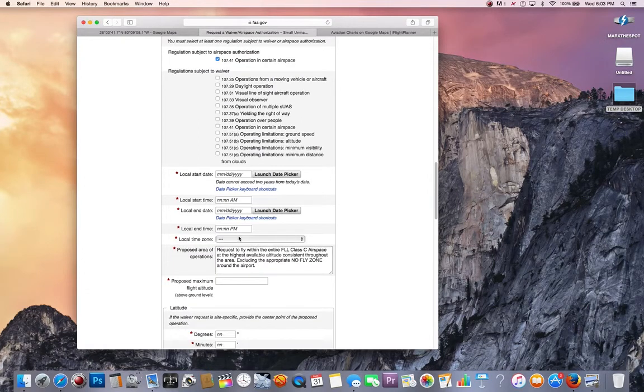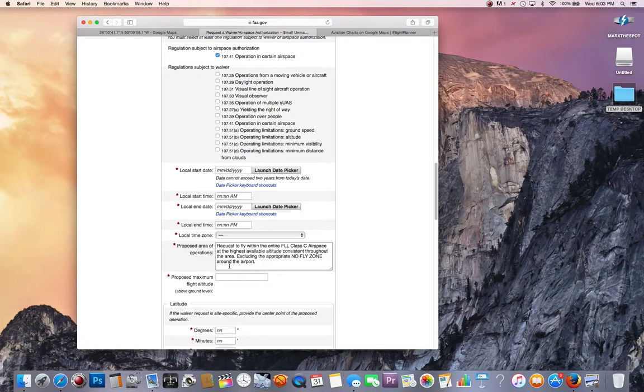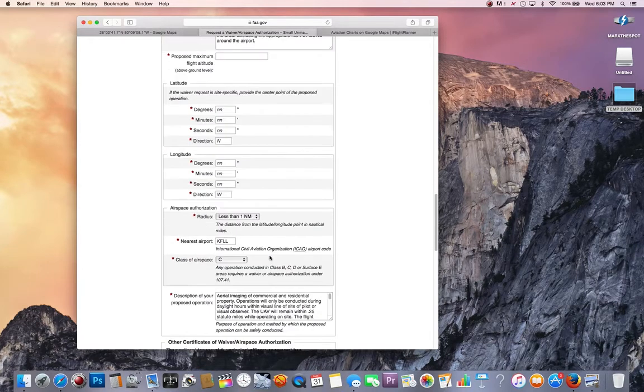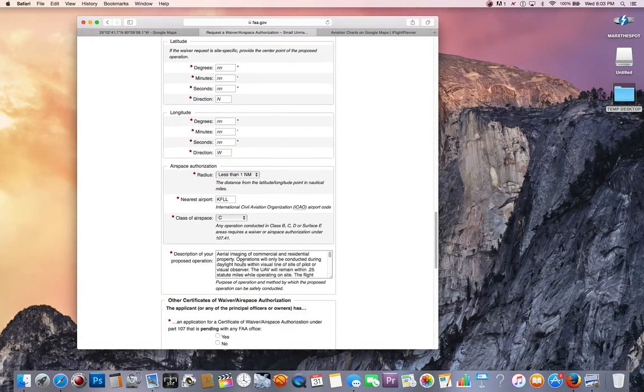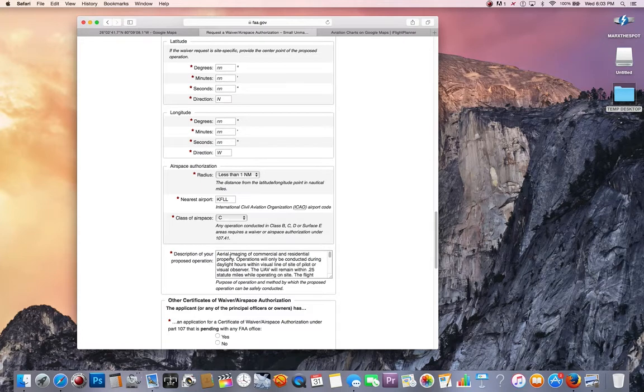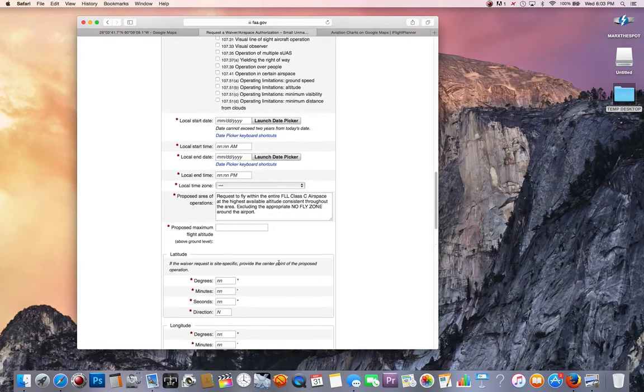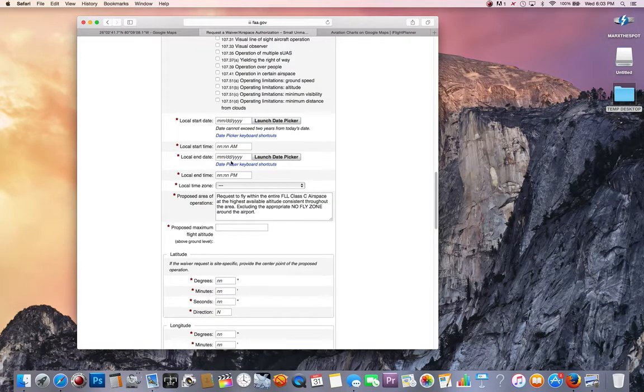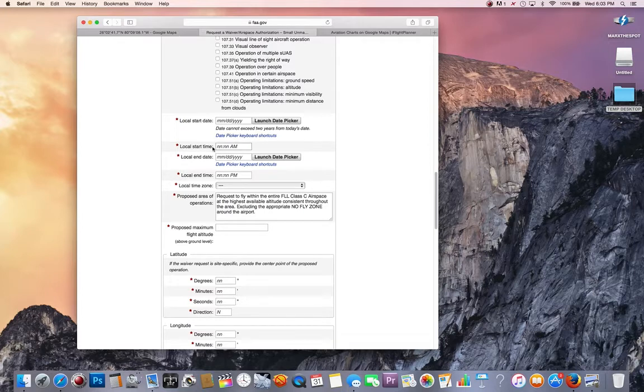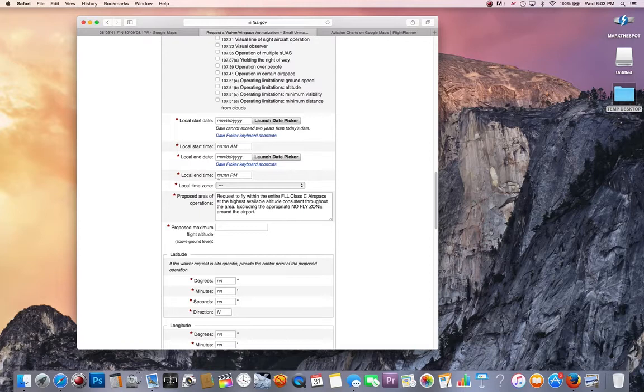If you want to fly at nighttime, you're going to have to put your night waiver information in the description of your proposed operation. Make sure you have that specific number and say that you have that. If you do that, you want to make sure your start and end times are 24 hours so you have basically all day and all night.